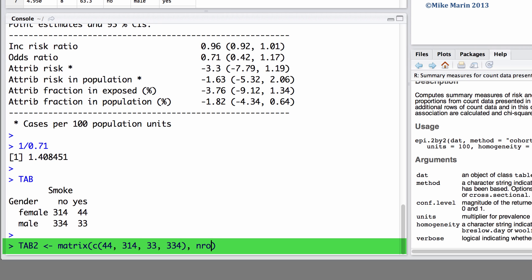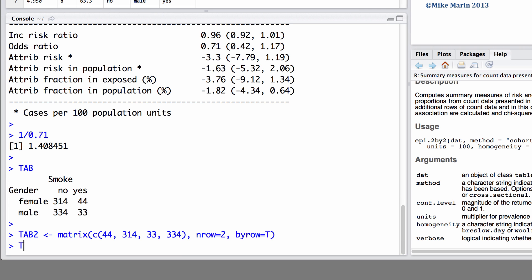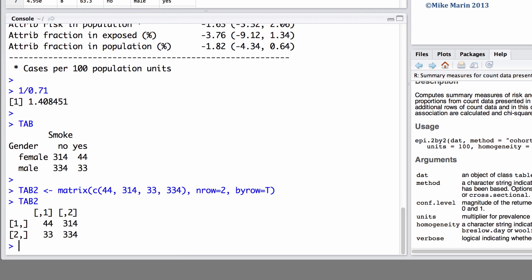We will let R know the number of rows is 2 and to insert this information by rows. So we will set the by row argument equal to true. Here we can now see the table set up in the standard ABCD format.